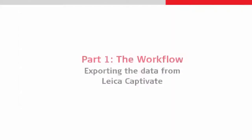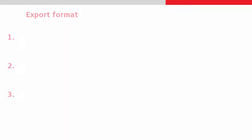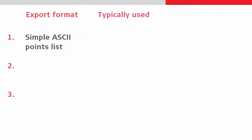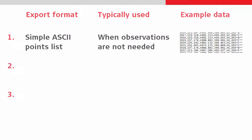Let's now export the data from the job. There are numerous ways that data from a Leica Captivate job can be exported for use in Civil 3D. The three most common are a simple ASCII points list such as a CSV which is typically used when there is no need to import the raw observations into Civil 3D, but all points, figures and codes are needed.